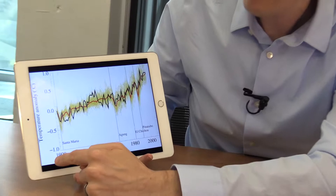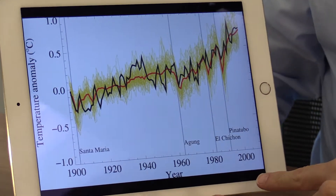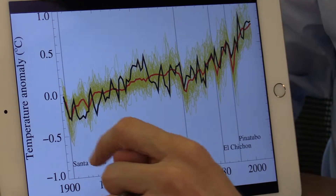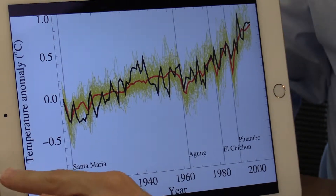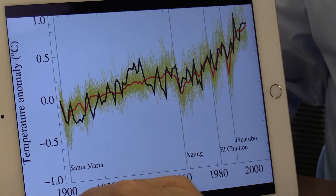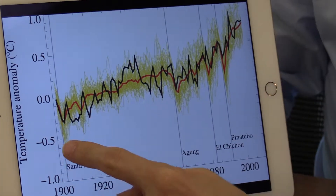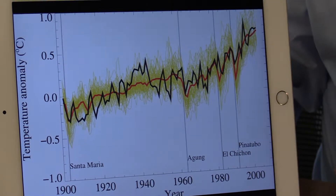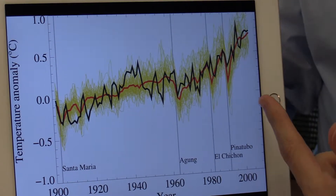Oftentimes that's just impossible — we just can't do it. For example, here I've got a picture showing global temperatures from the year 1900 to 2000. In the year 1900, the temperature is normalized to zero. So on the vertical axis, we see the difference from the 1900 temperature, or the temperature anomaly.